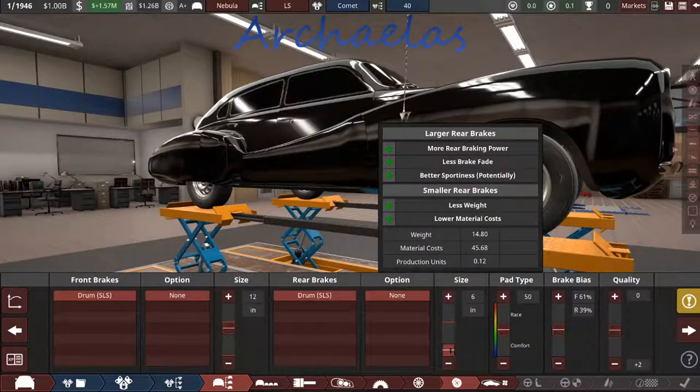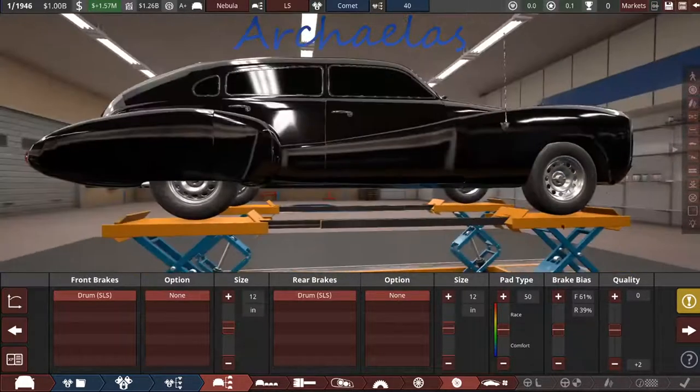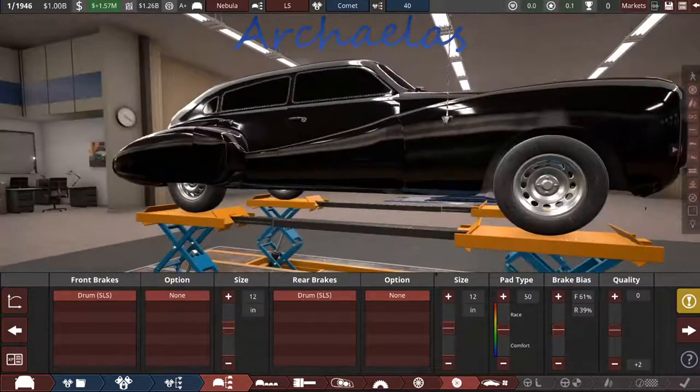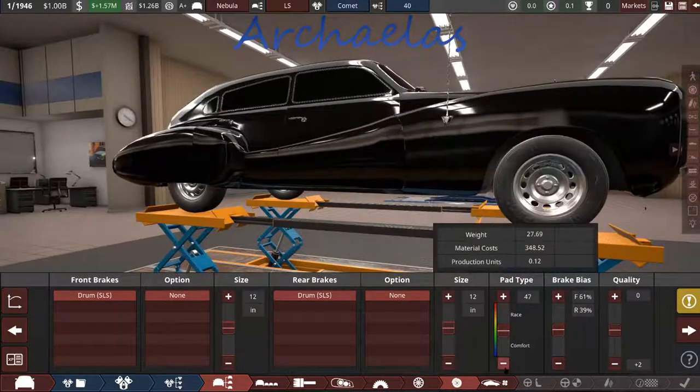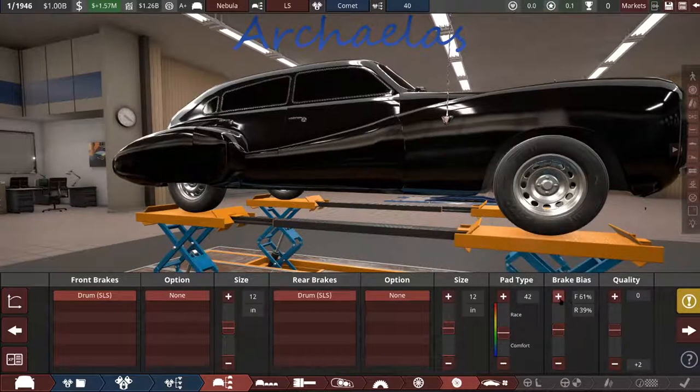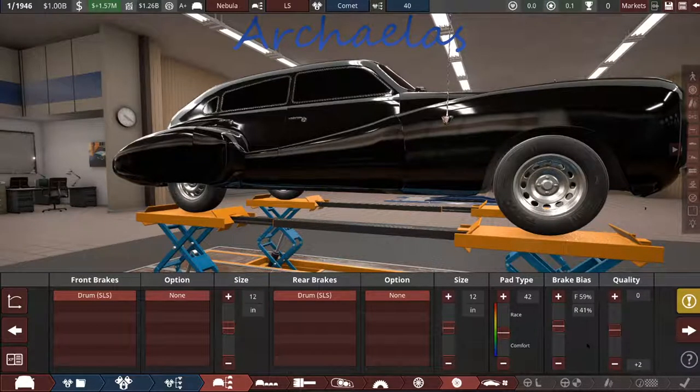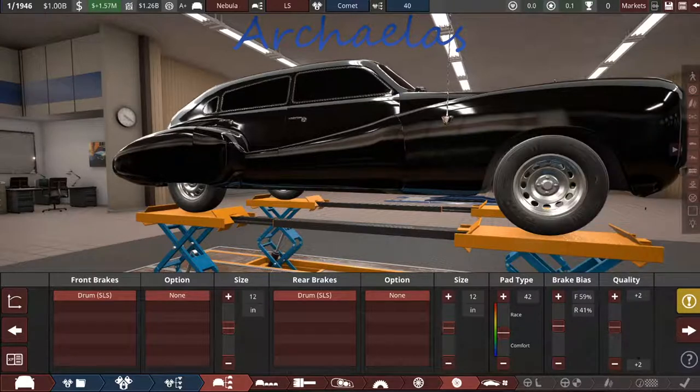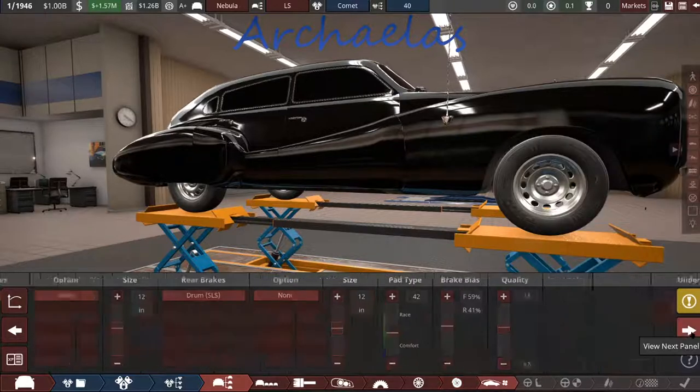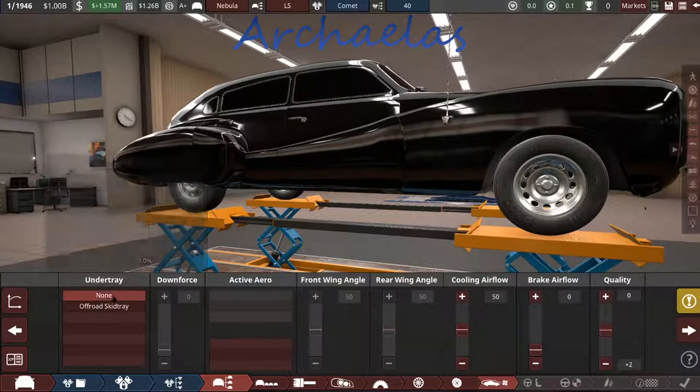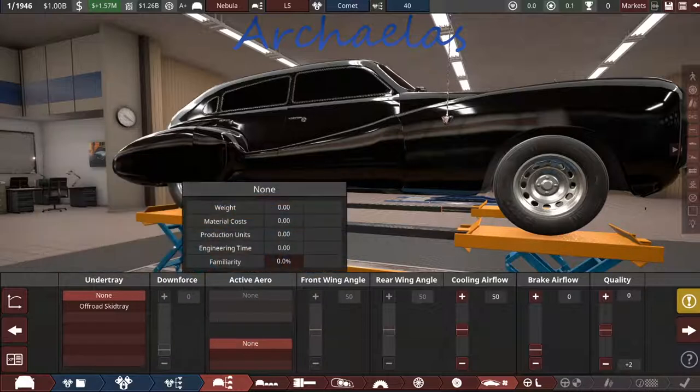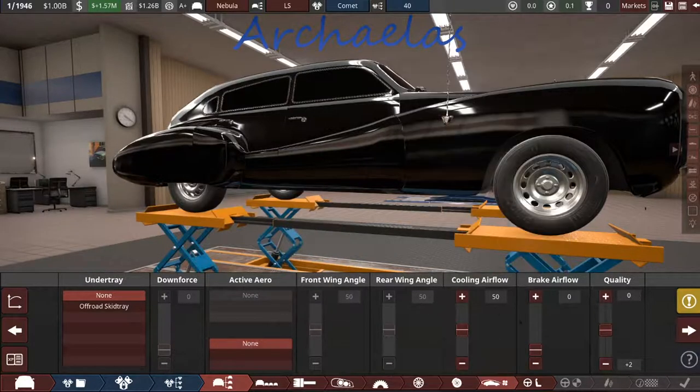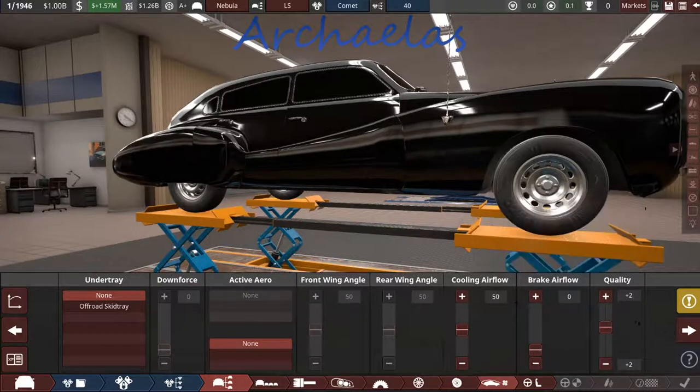Biggest brakes we can get. This is a family luxury sedan sort of thing. More for the comfort, but let's bias it a little closer to even. No under-tray, no active aero. Leave this stuff stock for now.